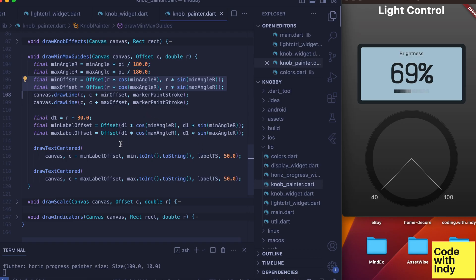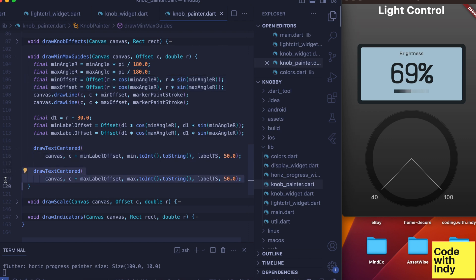When we have the cartesian coordinates, we can use that to draw two lines from the center. Then we want to draw two labels further away from the center—that's what's happening here.